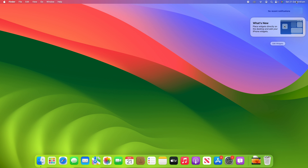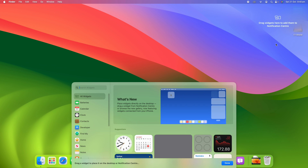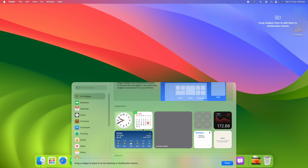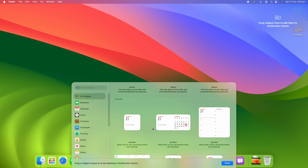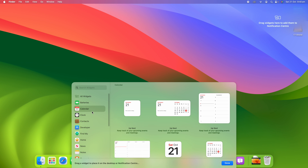Previously, this was the only way you could have widgets on macOS — you'd click this section and have widgets here. But now you can add them straight to the desktop. You can see a little tip here saying what's new: place widgets directly on the desktop, and you can also add your iPhone widgets if it's connected to your Mac. Click 'Edit Widgets' and a new pane comes up where you can scroll down to see suggested widgets and browse all available widgets app by app.